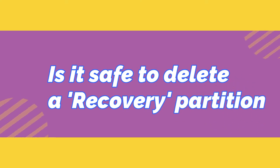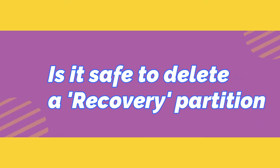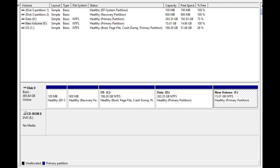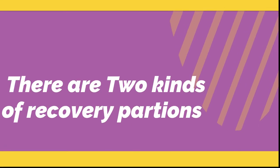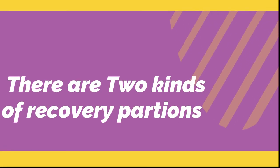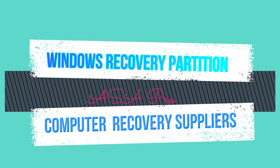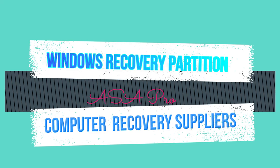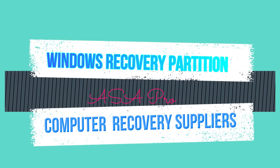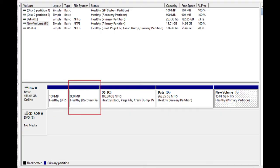Is it safe to delete the recovery partition? The answer is yes, if it is a computer supplier recovery partition. There are basically two kinds of recovery partitions: one is Windows recovery partitions and the other is computer supplier recovery partition.